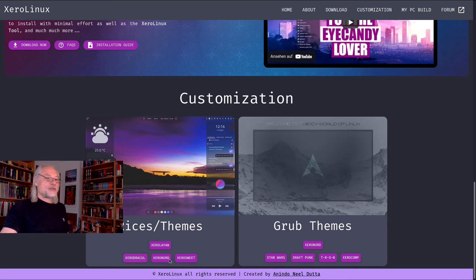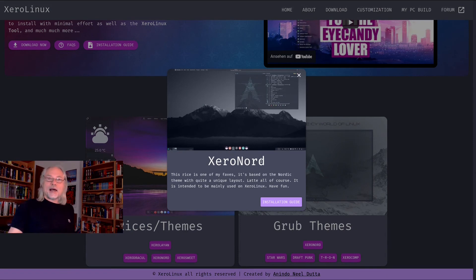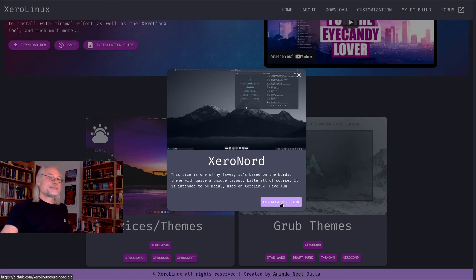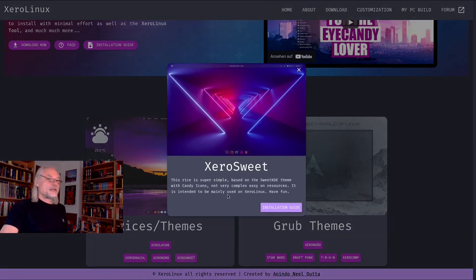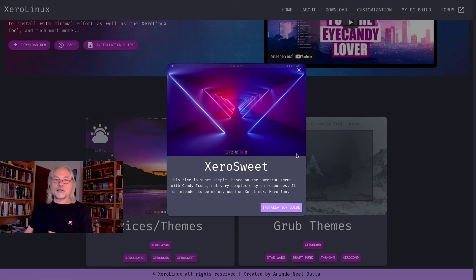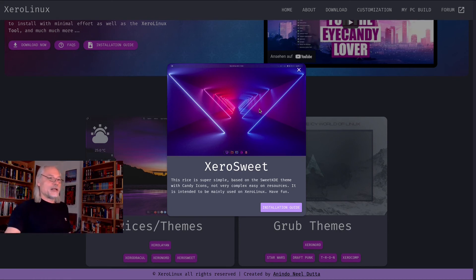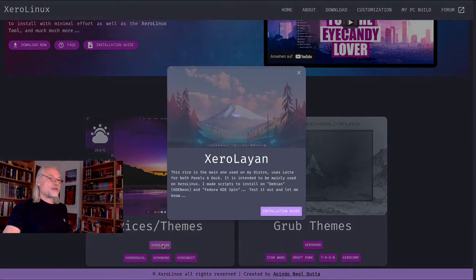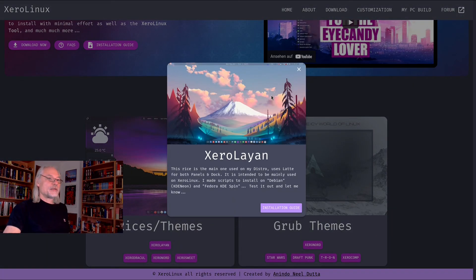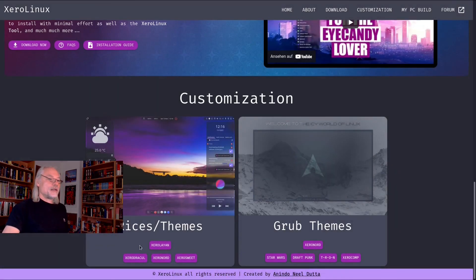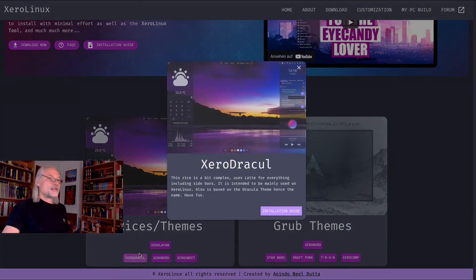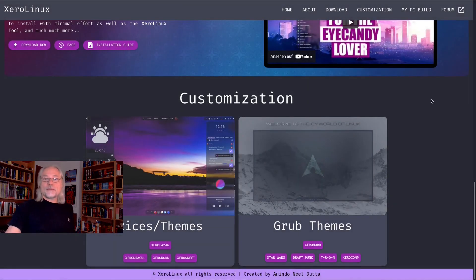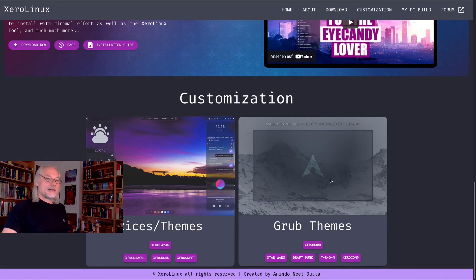And if you click on that, you can see how the theme would look. And then you can read the installation guide. Here, for example, is Xero Suite. That reminds me a little bit of Garuda, if you know Garuda. And here we have Xero Leon. Yeah, very nice wallpaper, I have to say. And this is Xero Dracula.